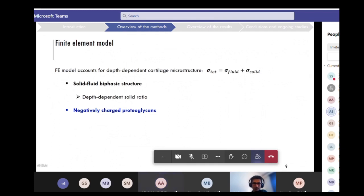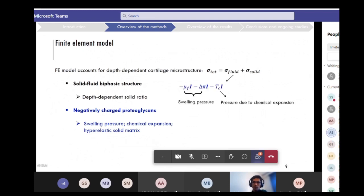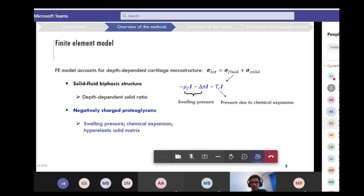Cartilage also contains negatively charged proteoglycans, which are responsible for controlling the water content within the cartilage via their negative charge. They cause a swelling pressure and chemical expansion within the cartilage. For the fluid phase, we have a swelling pressure that is a combination of two terms — the negative signs show their compressive nature — including pressure due to chemical expansion. Delta pi shows the Donnan osmotic swelling pressure, and mu_uf shows the chemical expansion due to water content.